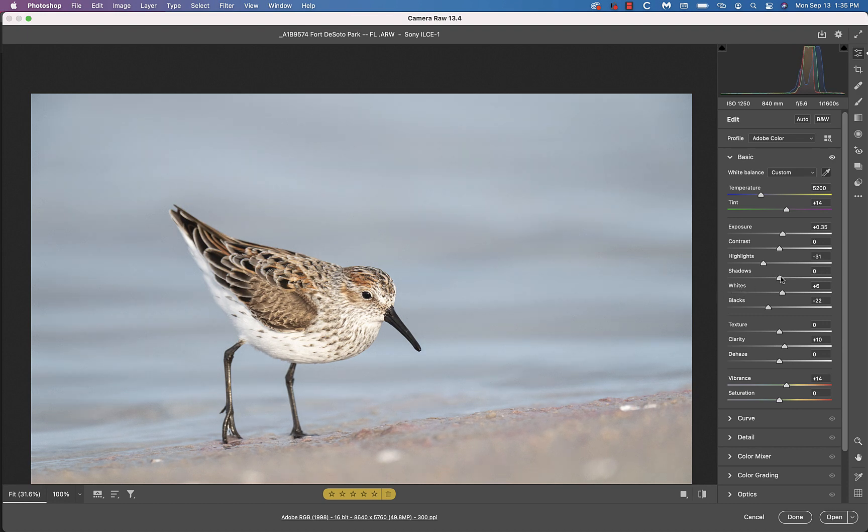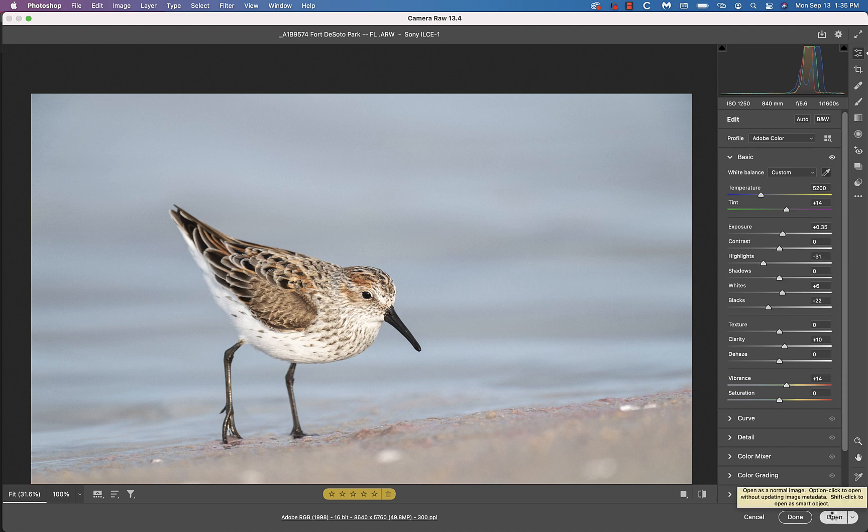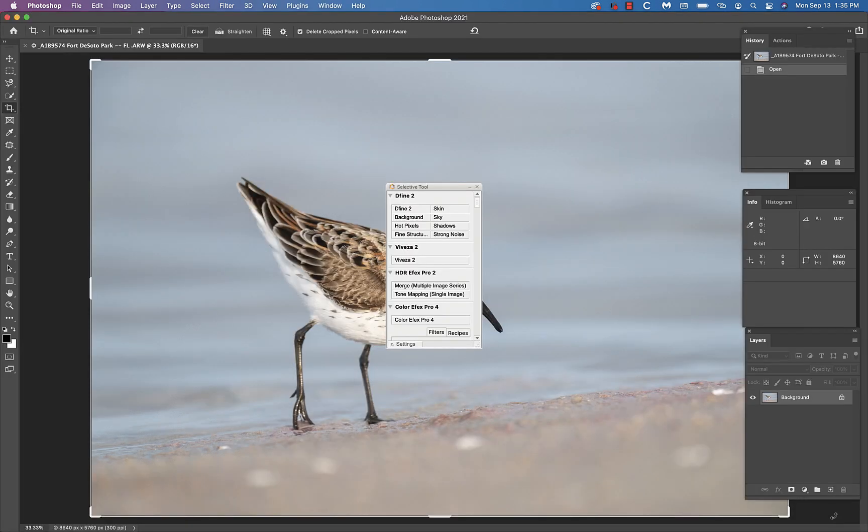So you'll see that I rarely touch the contrast slider. So this looks fine to me. I'm going to hit open to open the TIFF file in Photoshop.